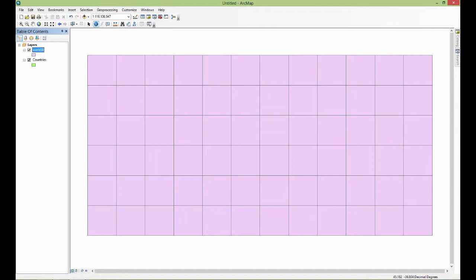What in the world happened? Well, I wanted to show this to you in order to demonstrate a couple of things. The first thing is that ArcMap draws what's displayed over here in the display area from the bottom of the table of contents to the top. So countries are still there.